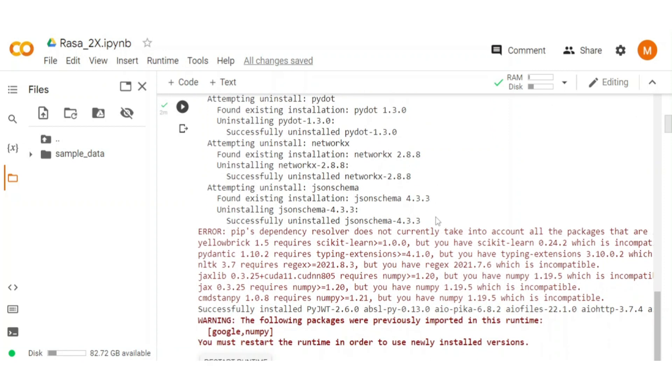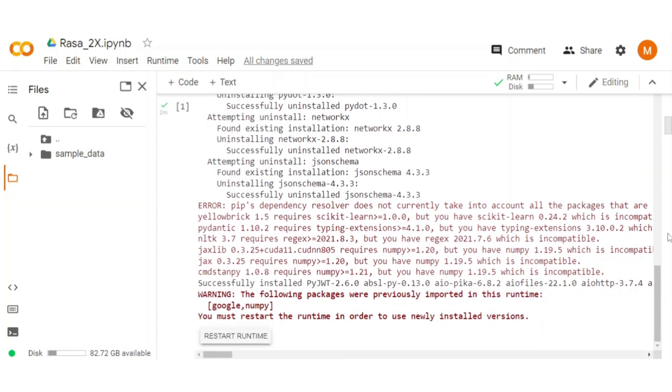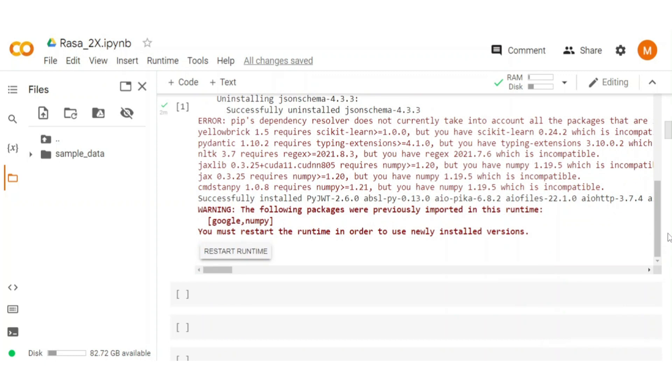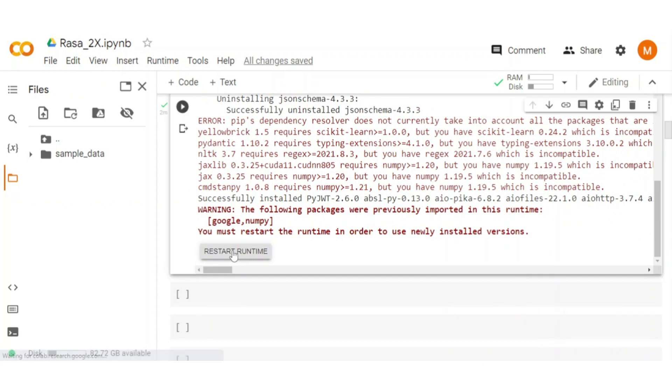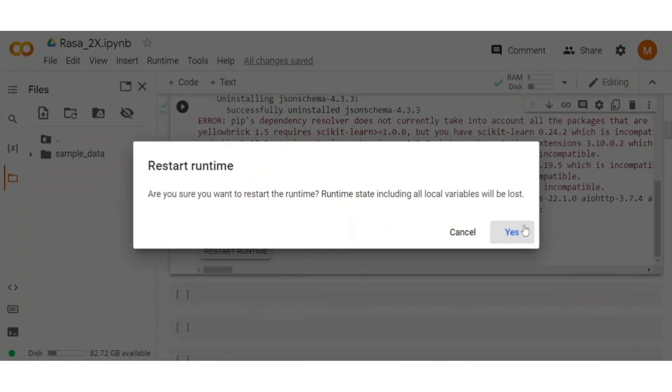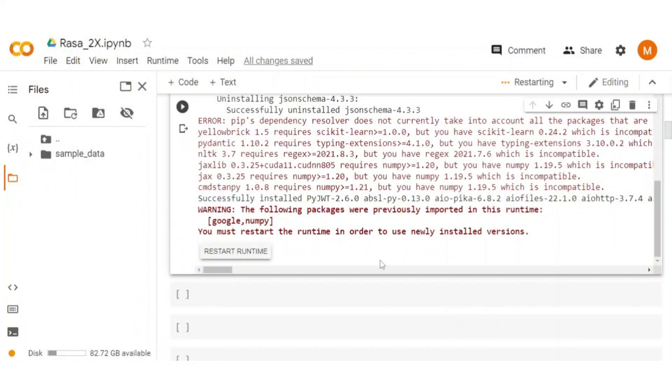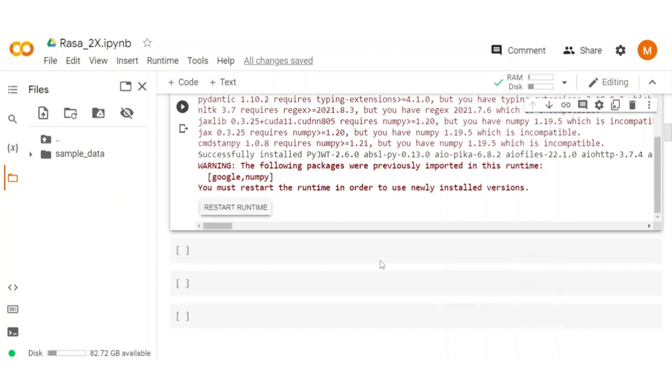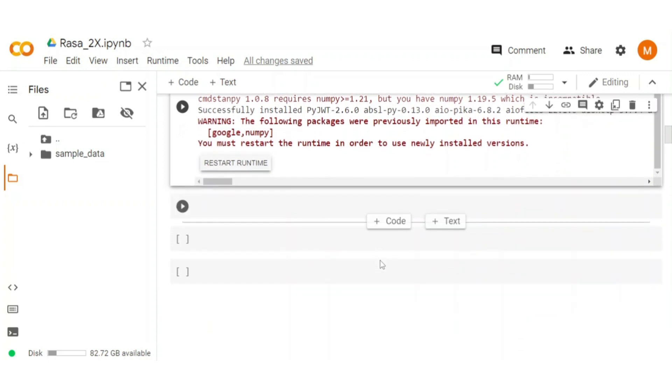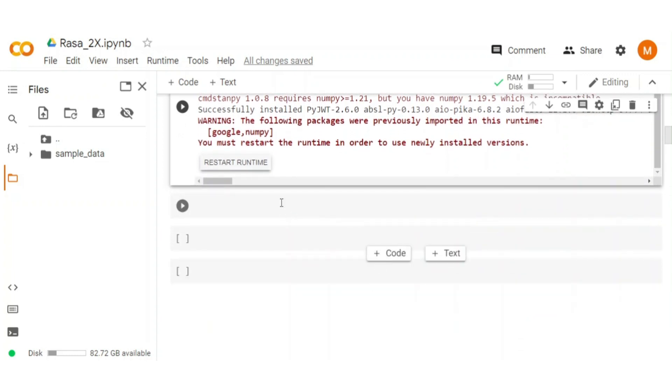Once Rasa is installed, you see a restart runtime button at the bottom of the cell output. Click on it and restart the runtime. Actually, when we install Rasa and its supporting packages, then we need to restart the runtime to use newly installed version.